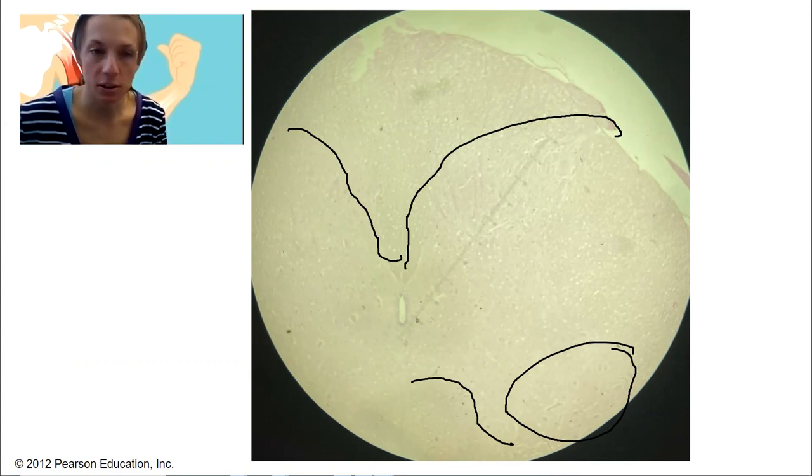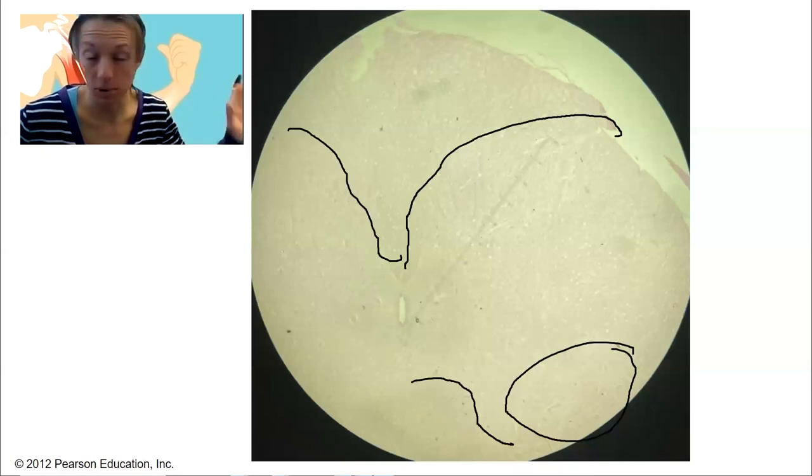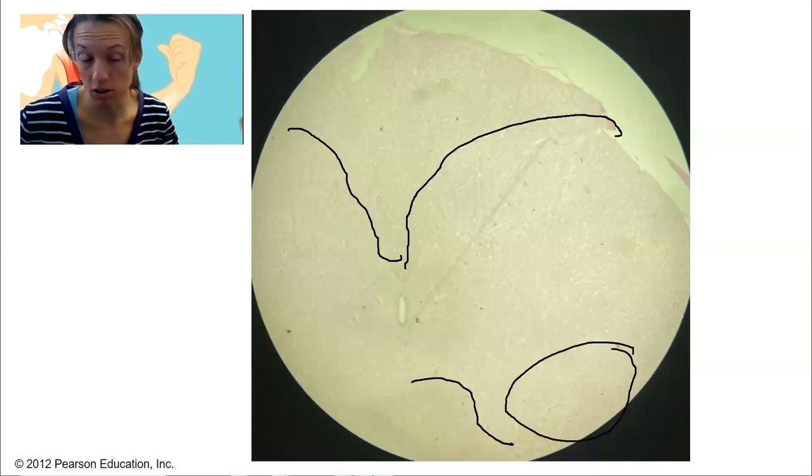Please see the other videos for the rest of the muscles. That was a lot of them right there.